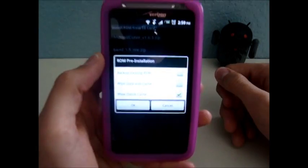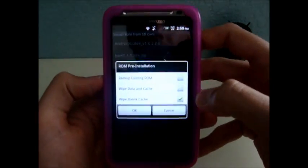I already made a backup, so I'm not going to make another one. So I'm going to leave that unchecked.